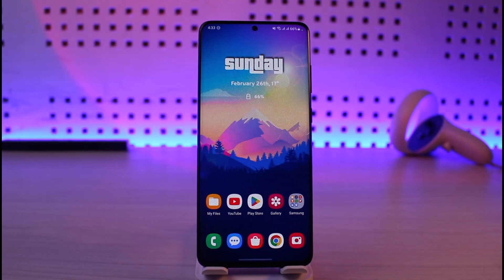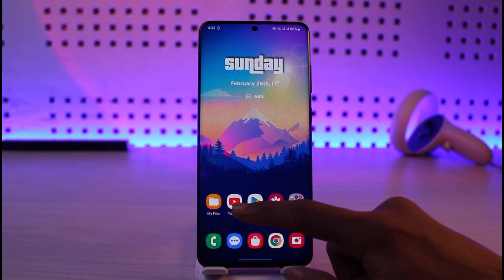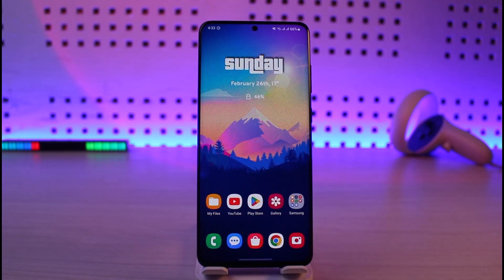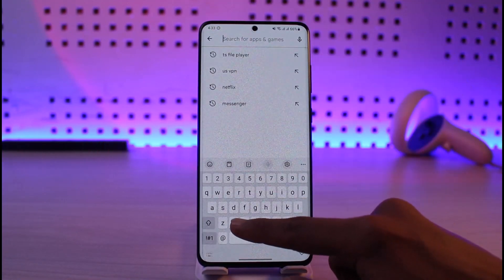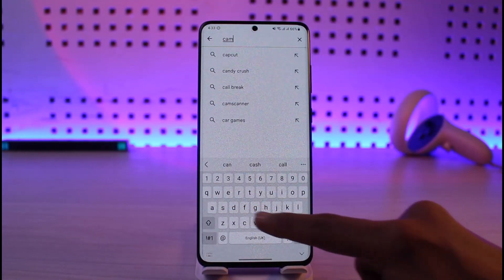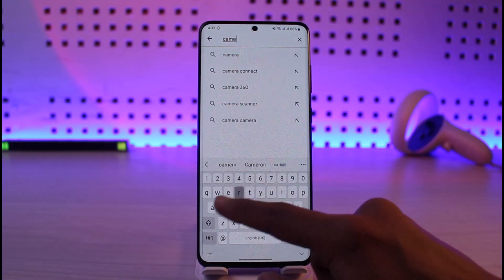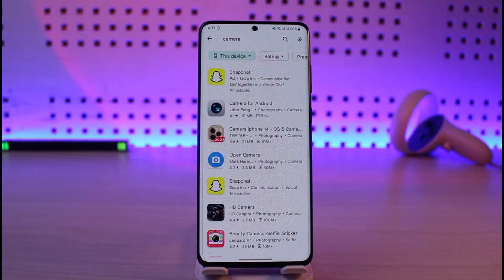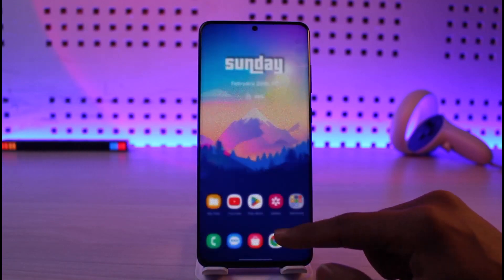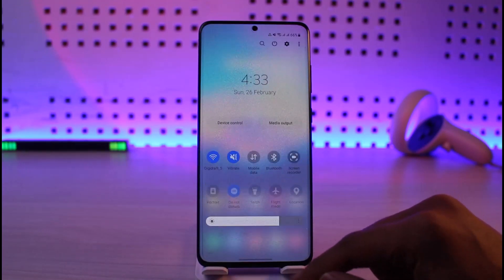Maybe your front camera is not working, or maybe your back camera is not working. The very first thing I want you to check is to simply open up your Play Store and download any other camera application, because the issue could be a bug with your camera app itself. Just try to download another camera app and see if you can switch to both the front and back camera properly. Instead of downloading a new app, if you have Snapchat you can also just try using that.